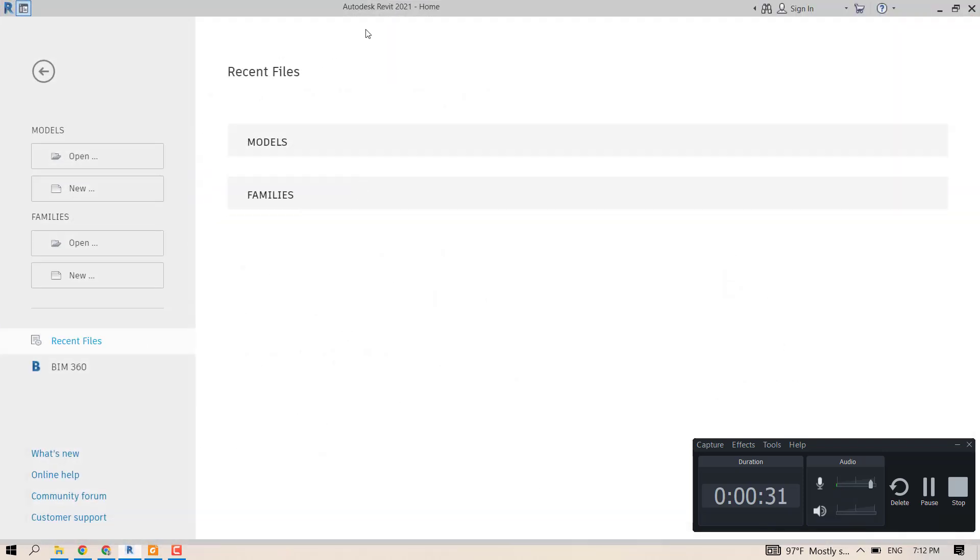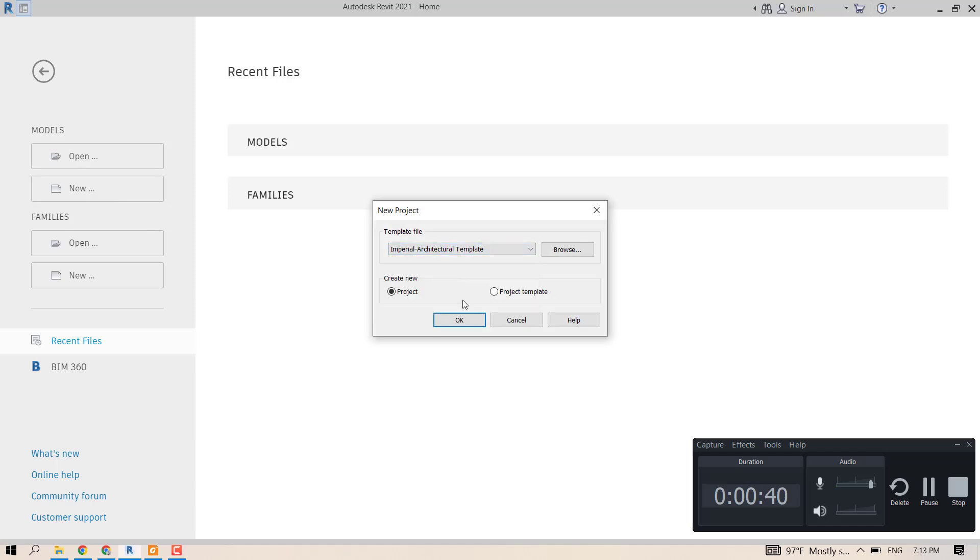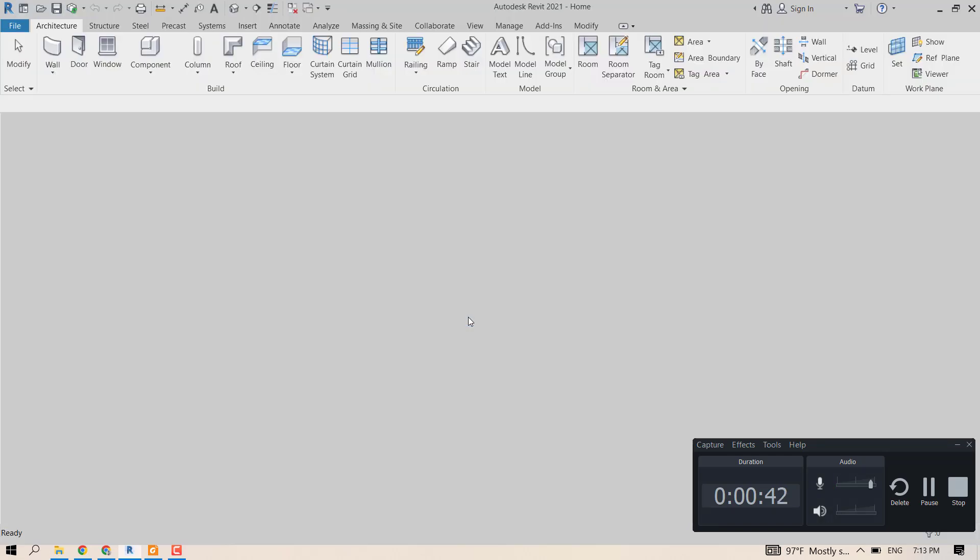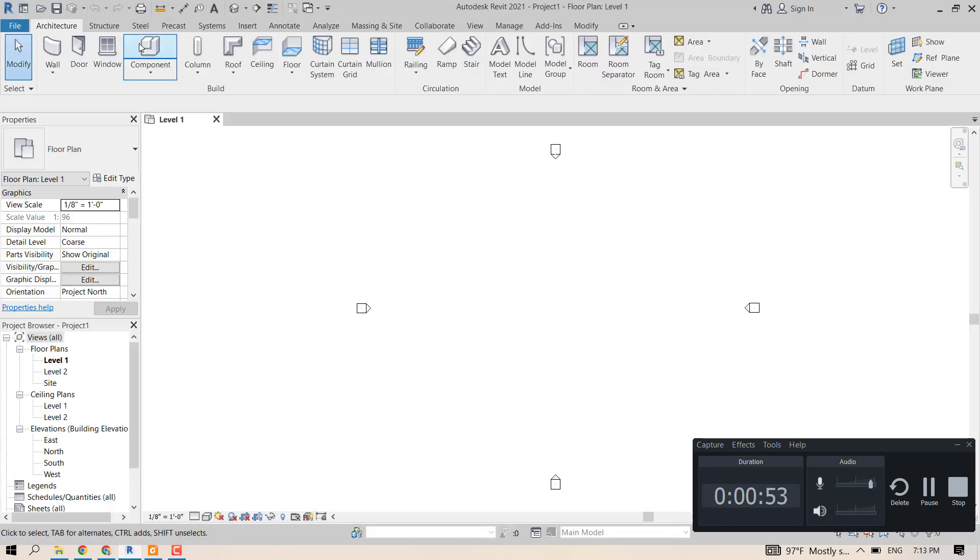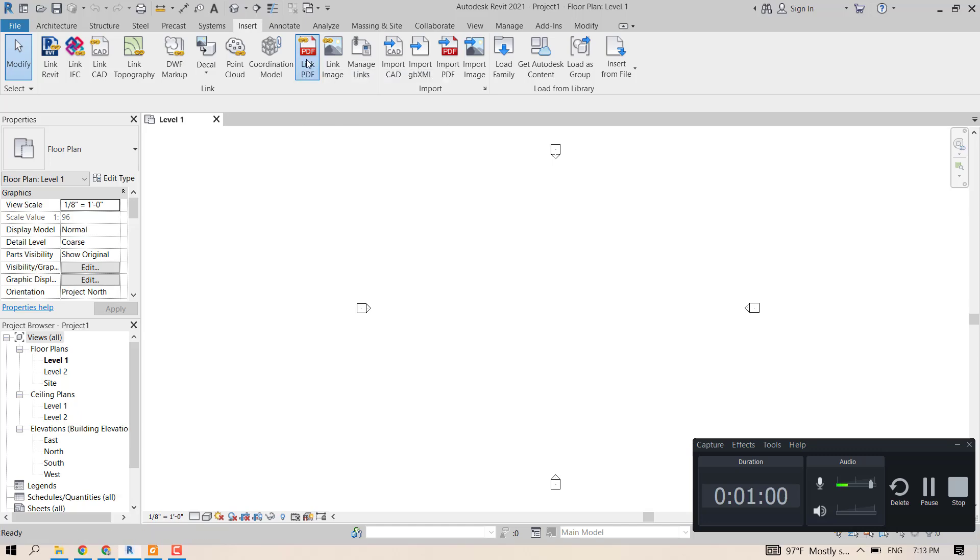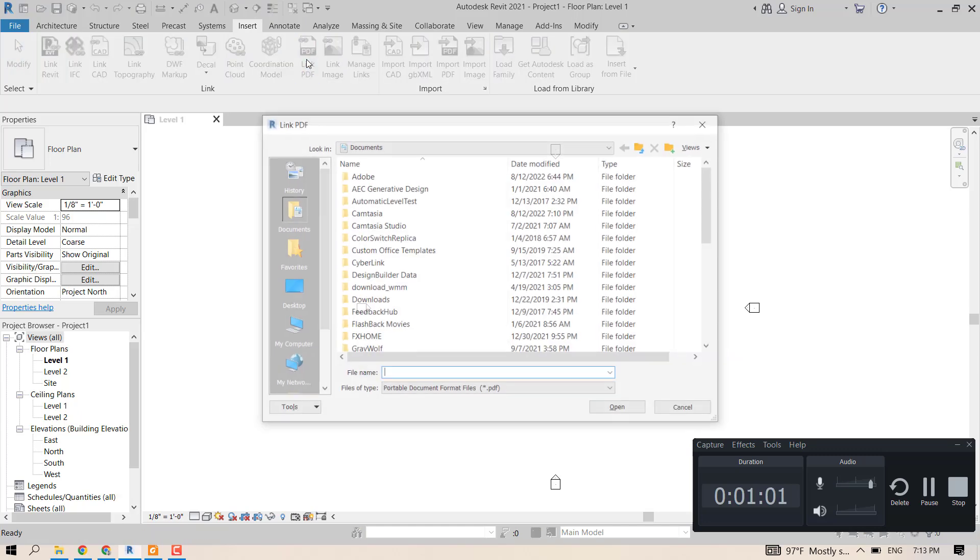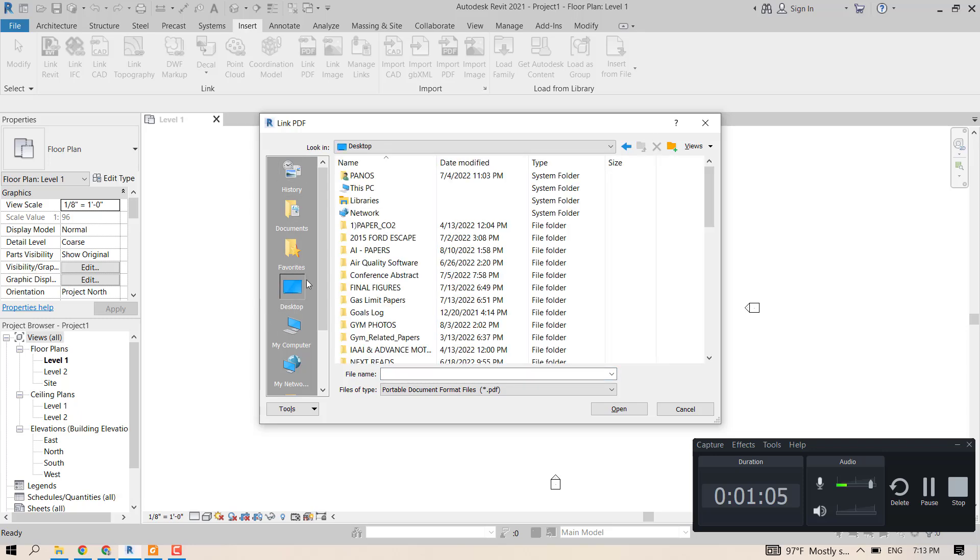Let's open Autodesk Revit and start a new file. Then we will go to Insert and Link PDF, and we will look for our PDF.